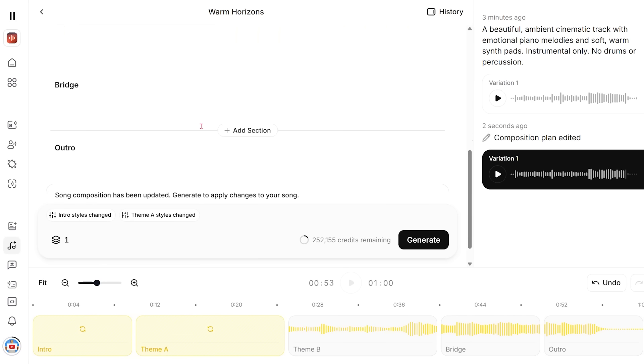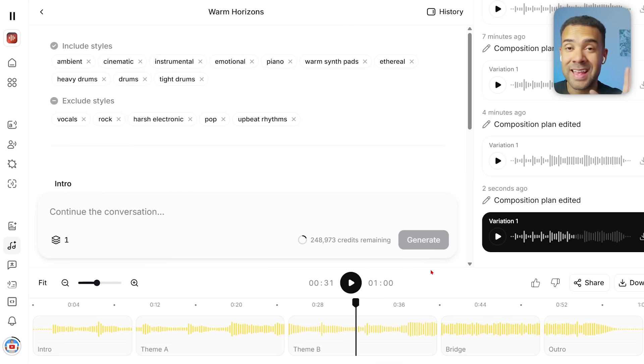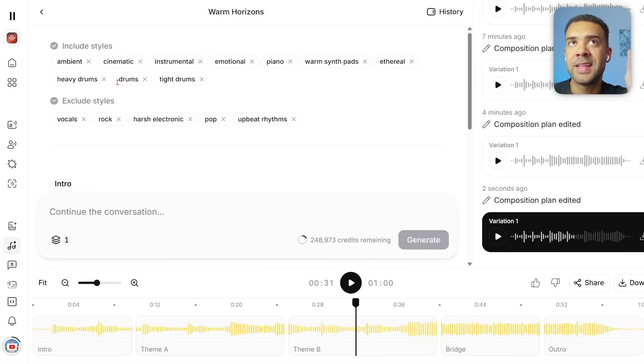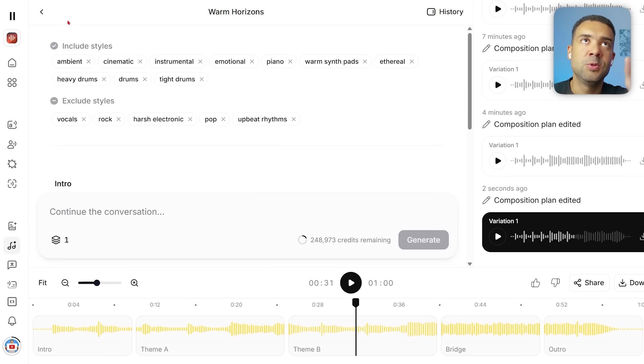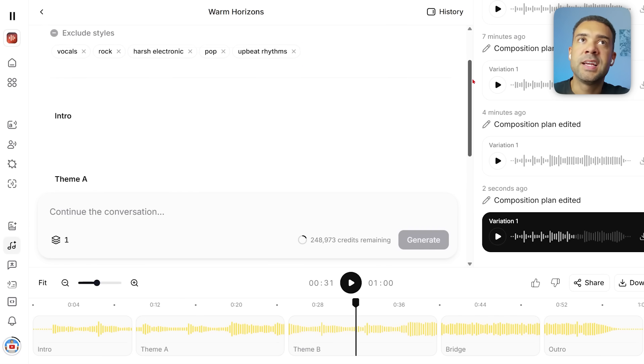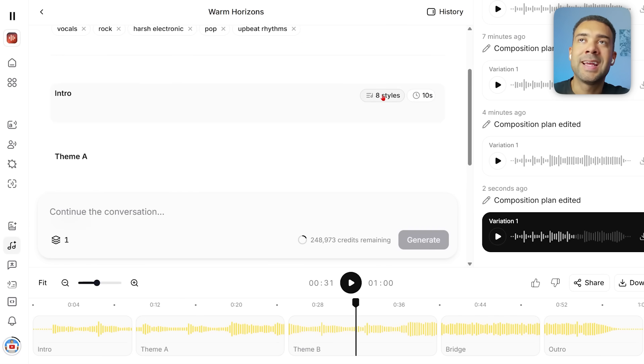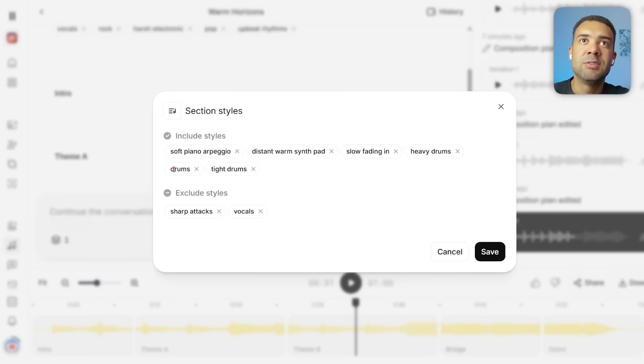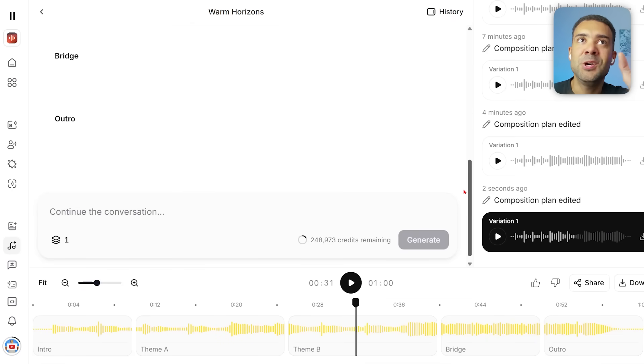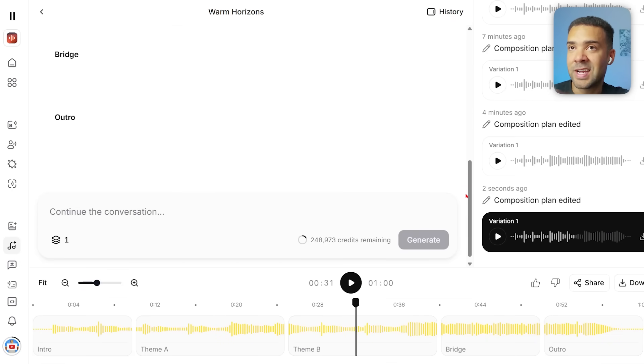That didn't work either, and it was only when I went back through and I further added 'drums' here and 'tight drums' to the universal settings up here at the top of the song project, and then I went into each section too and I added drums here, tight drums here to each of these sections. It's only then when drums got added to the track. Let's play this now and I'll show you.